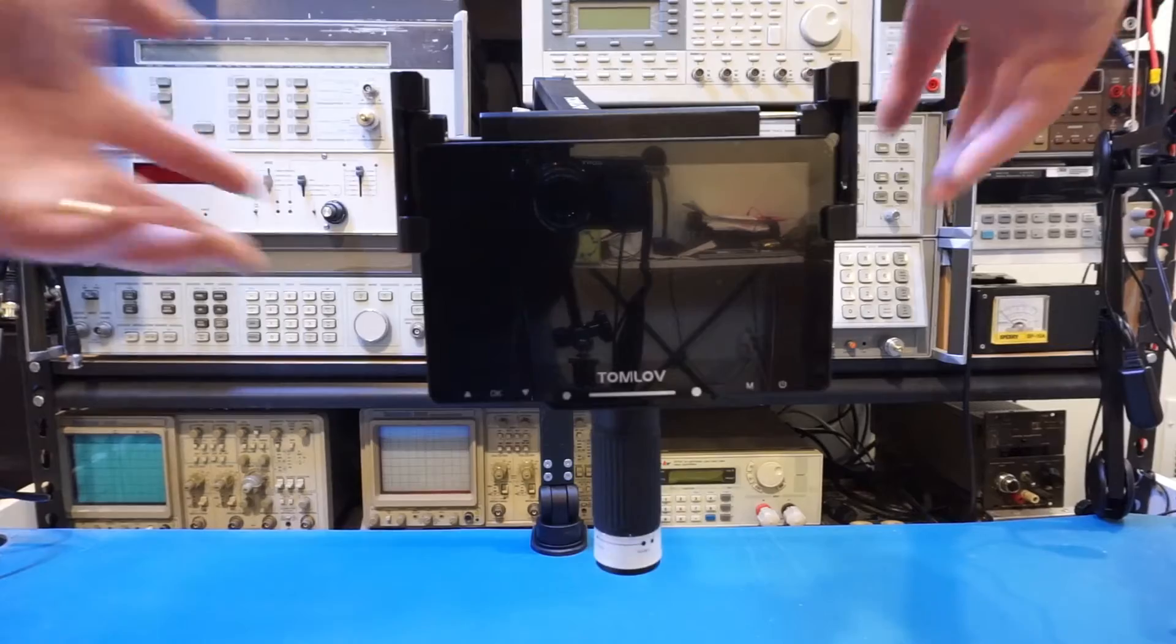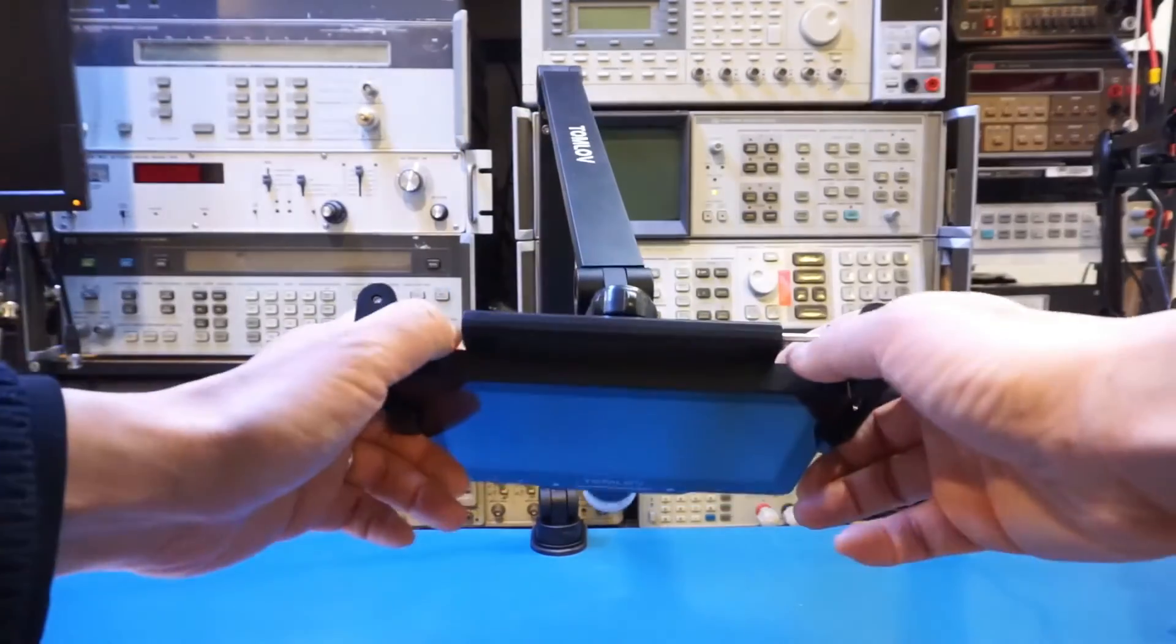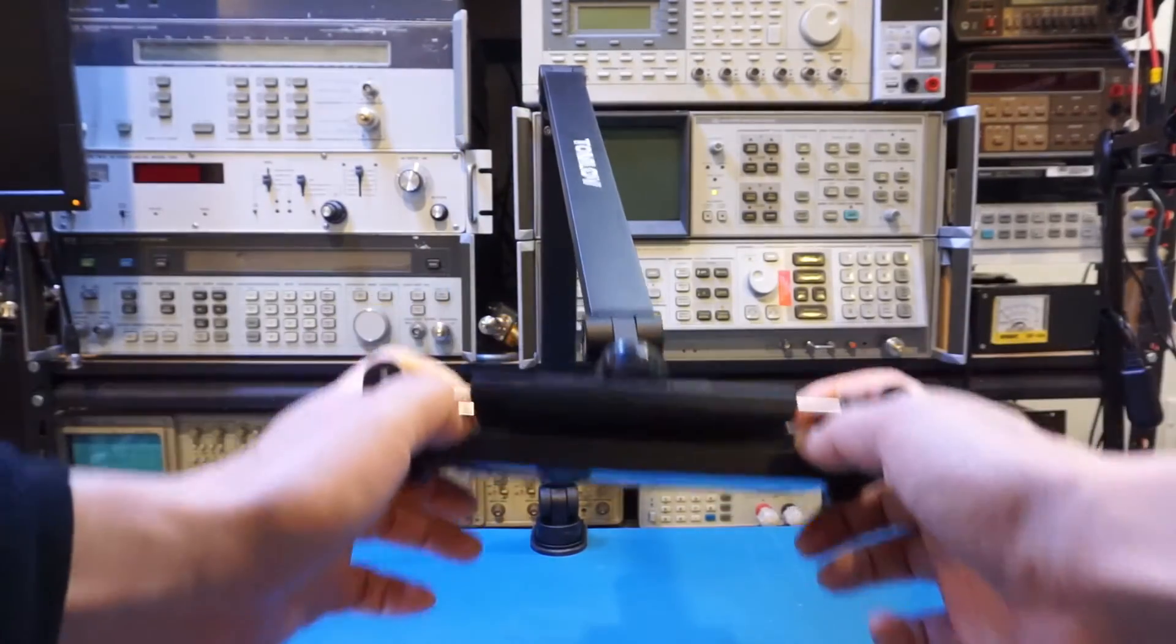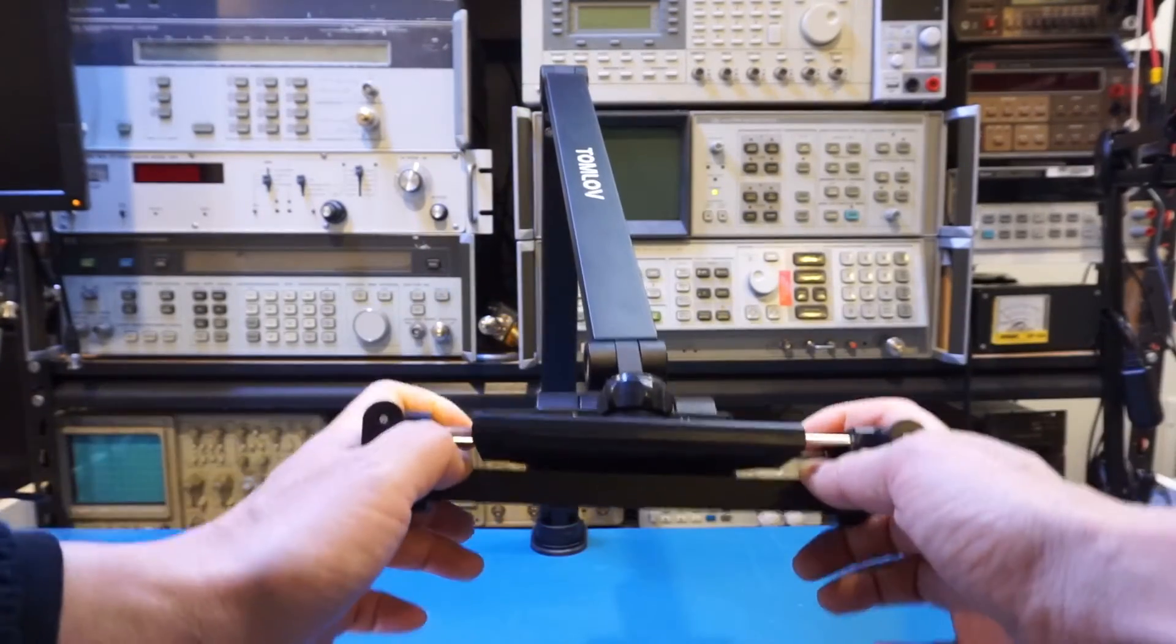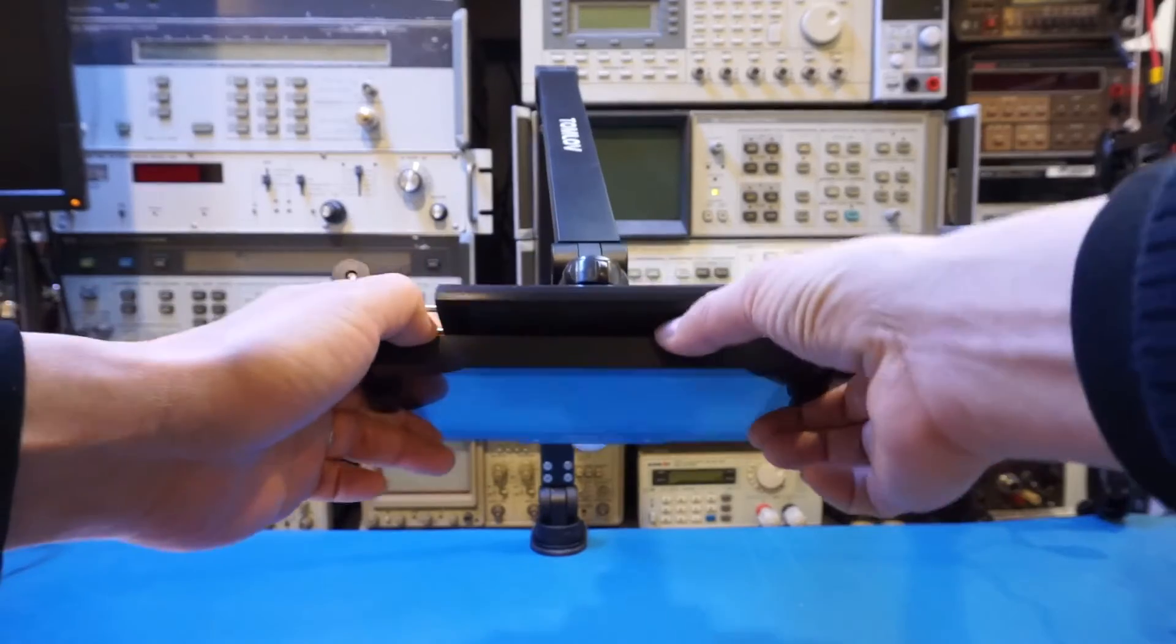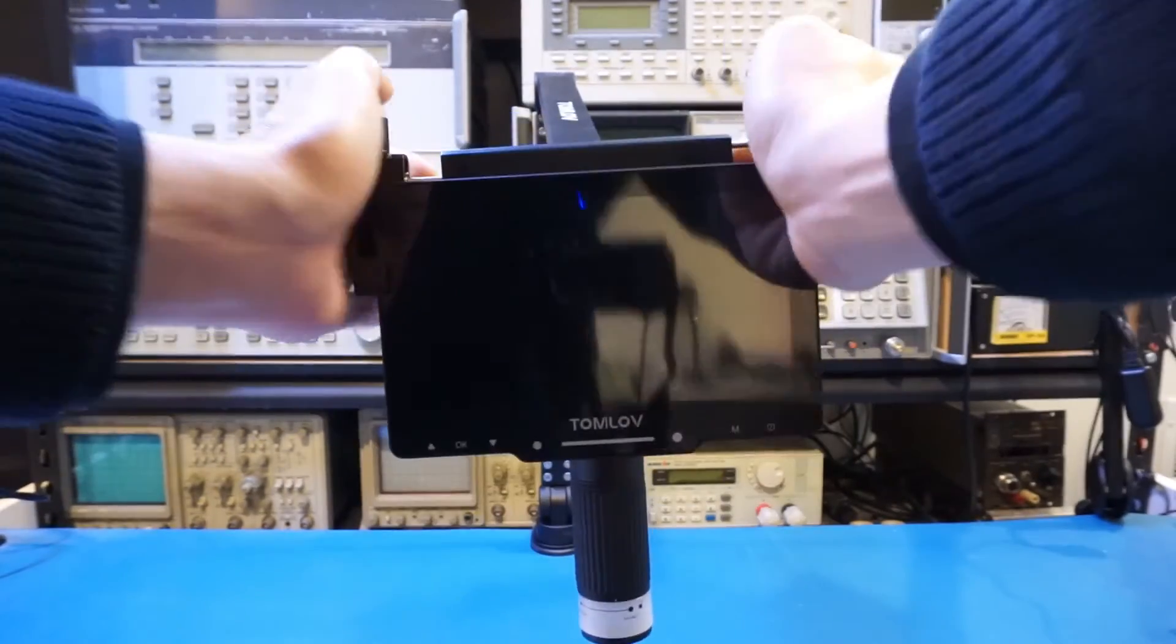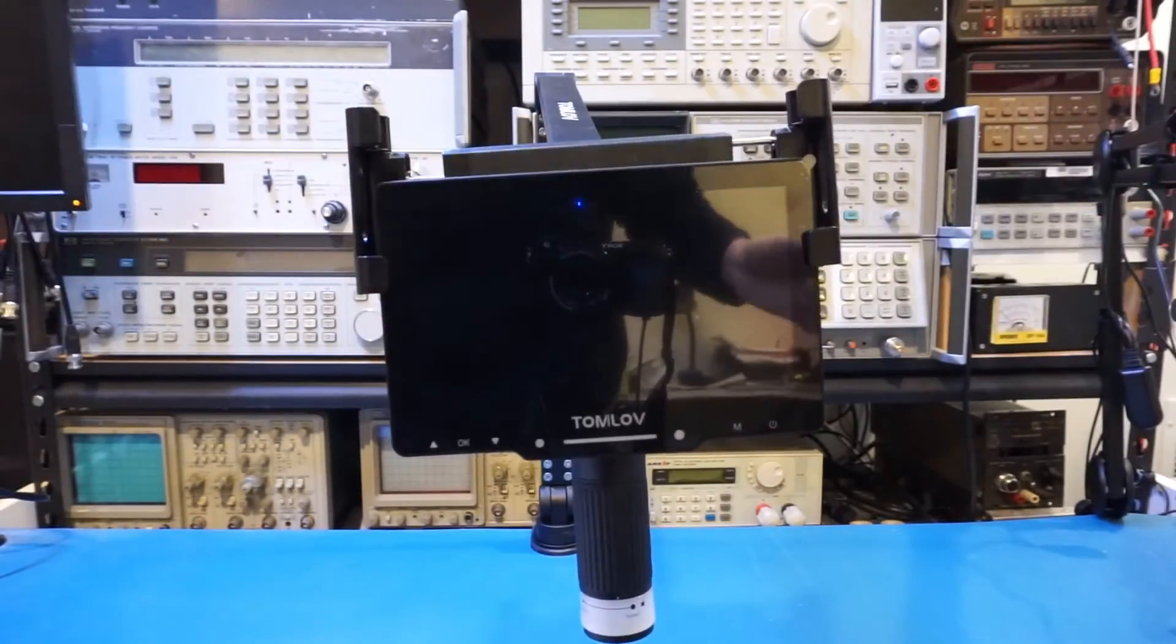But I suppose you could fit it with a little bit of foam padding. As you can see, there's a lot of space here. So I suppose if you insert a piece of foam in here, it would be able to make the display a little bit more secure.